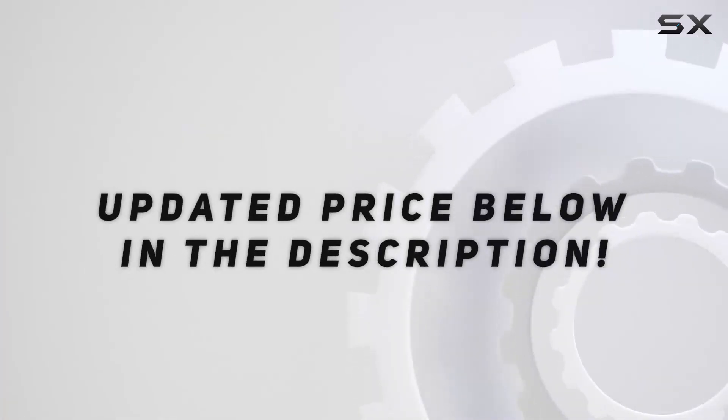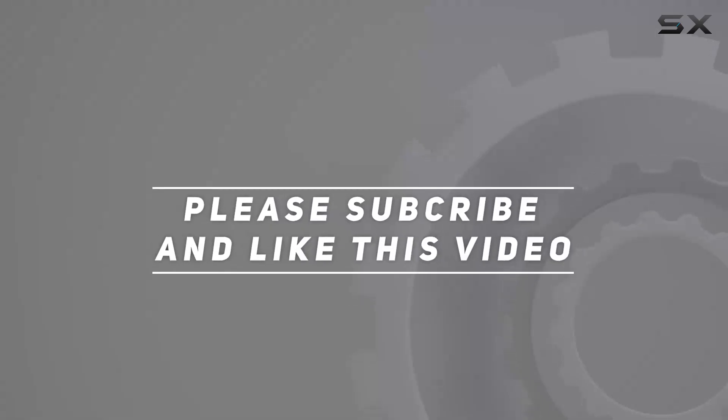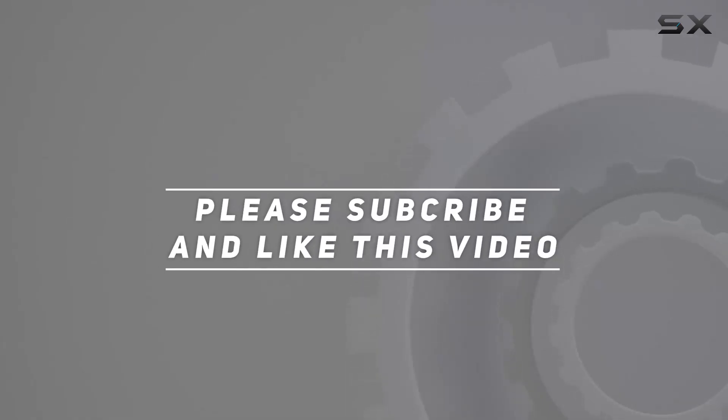Check out the video description for updated price. And thank you for watching this video.